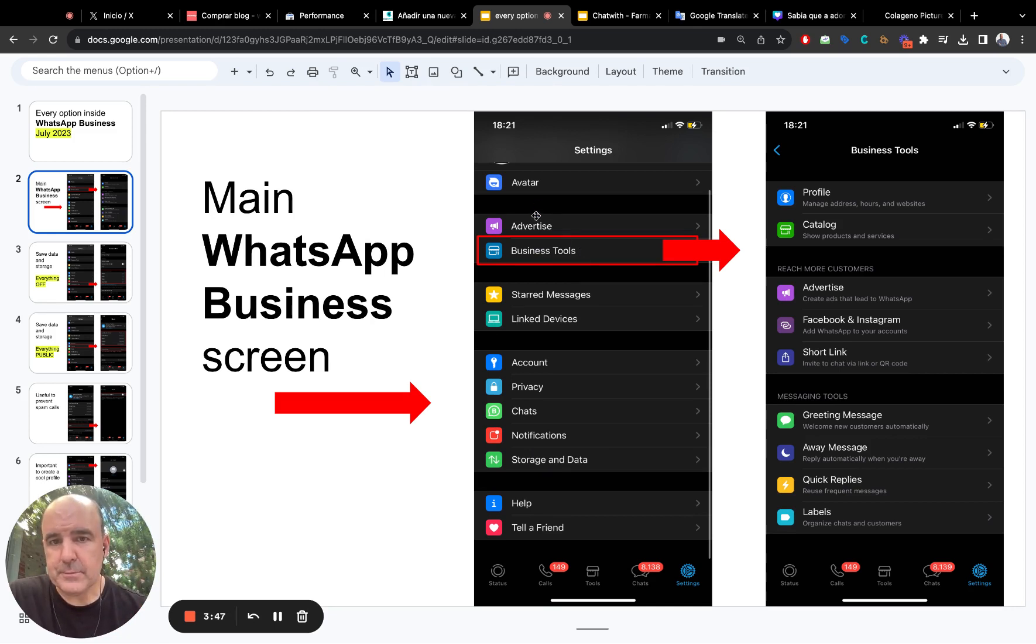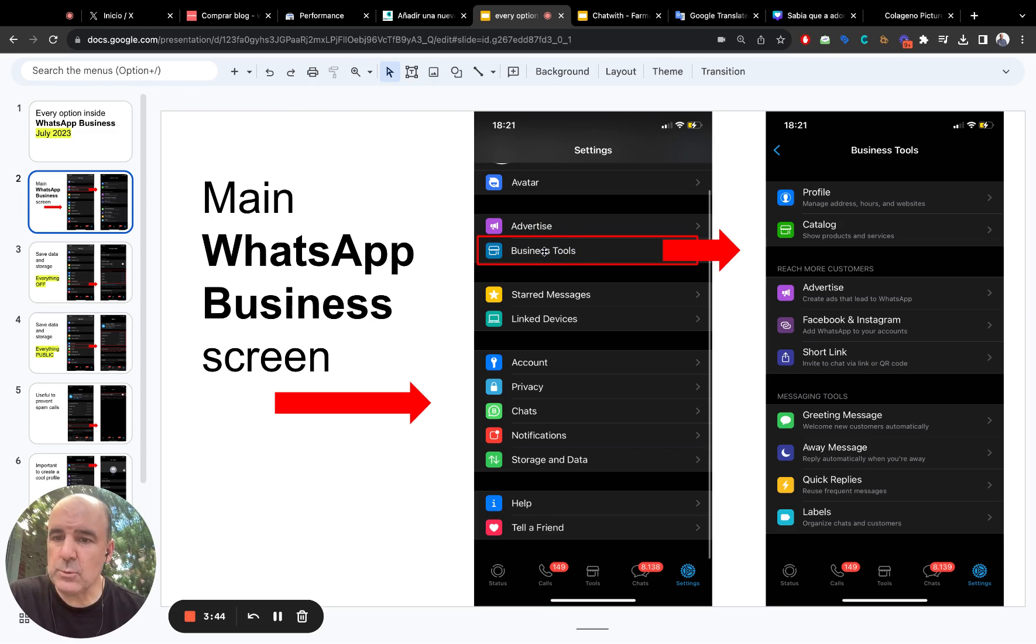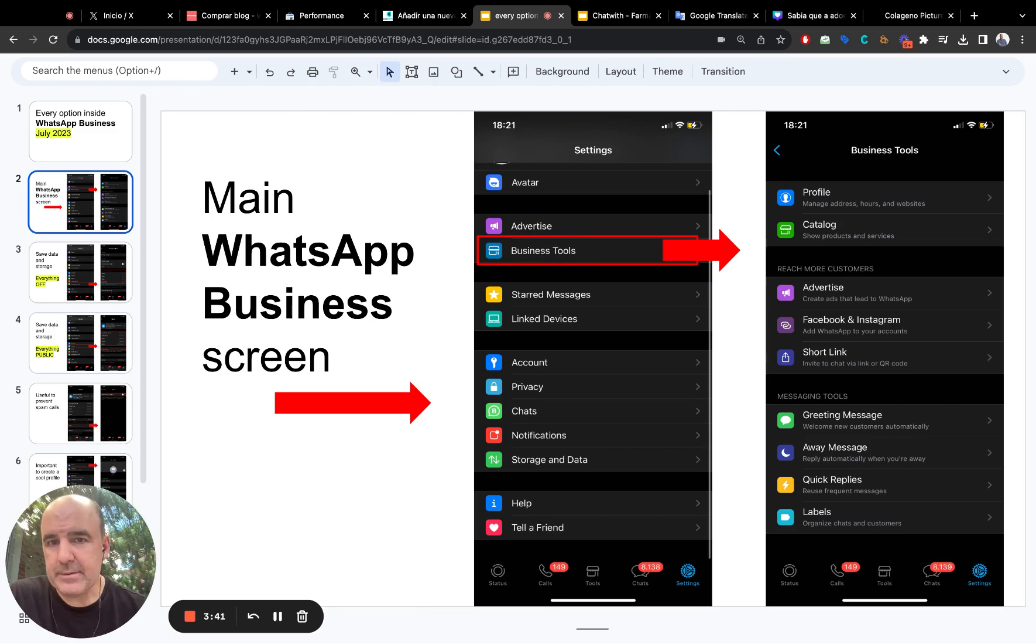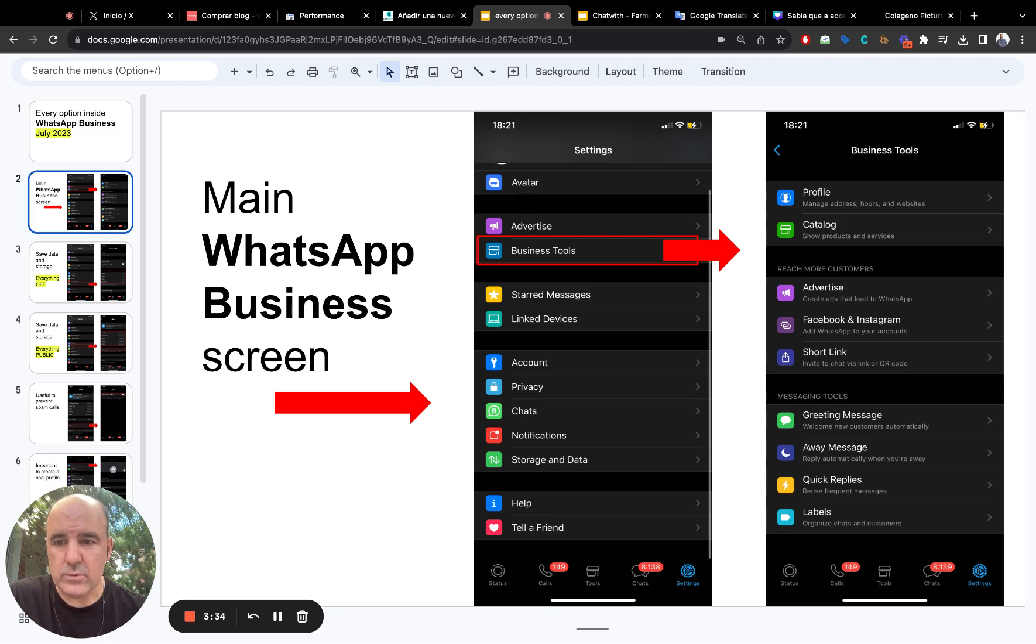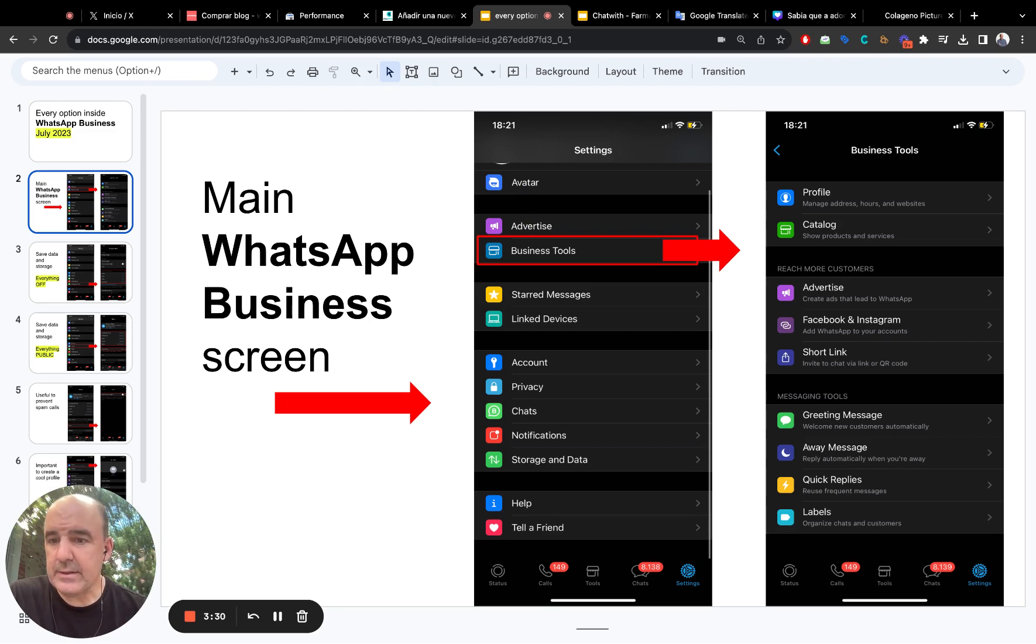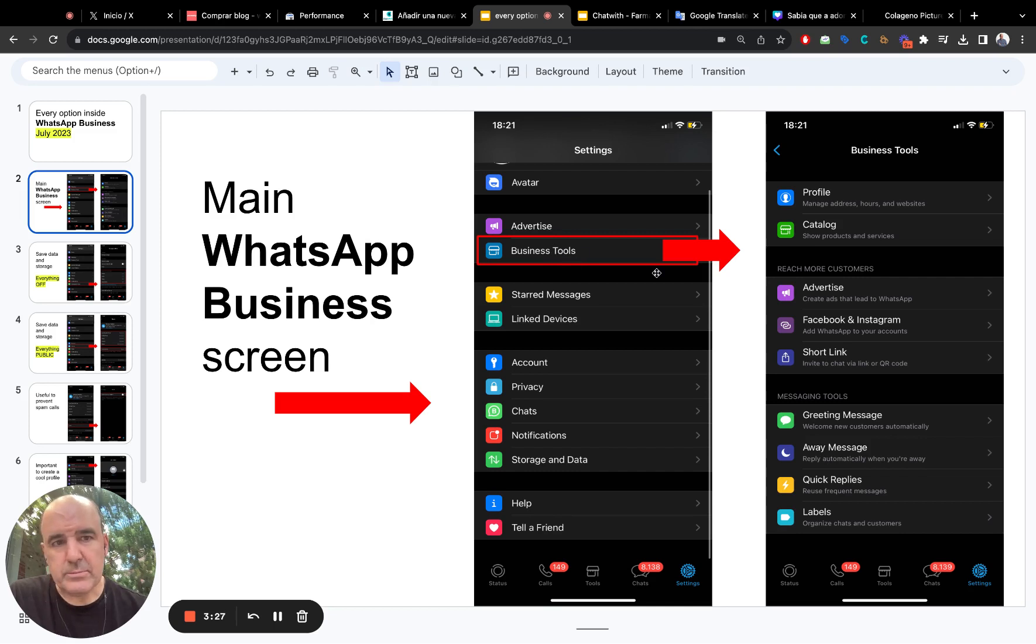So first I say is business tools. This is one of the most important items in the menu. Avatar is not needed. Advertise is, you know, meta trying to extract as much money as they can. But you should go ahead to business tools.